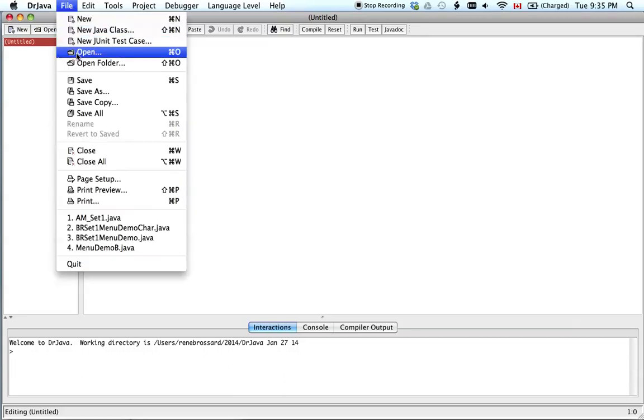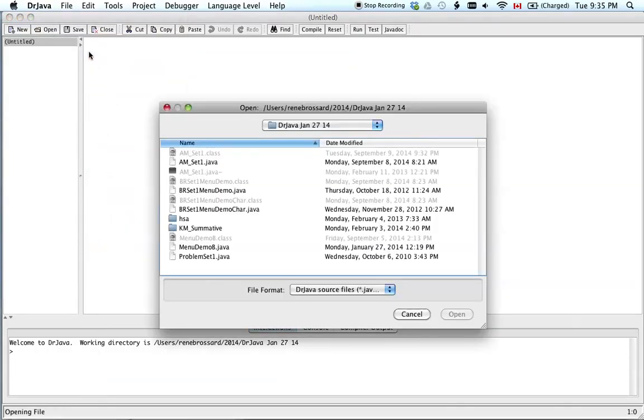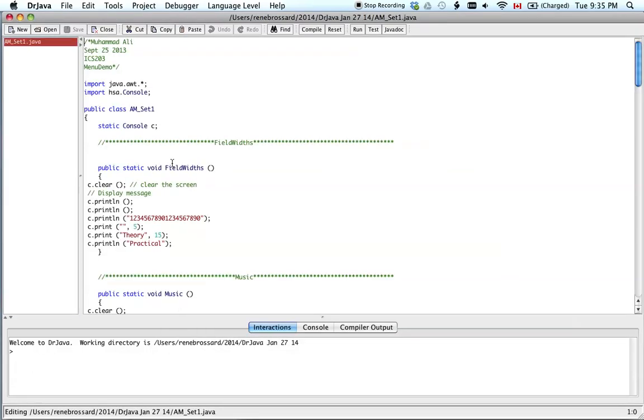See where it says Open here. You can also go Command O. I'm just going to go like this. I've already used the Dr. Java folder, so it kind of goes there automatically at this point.